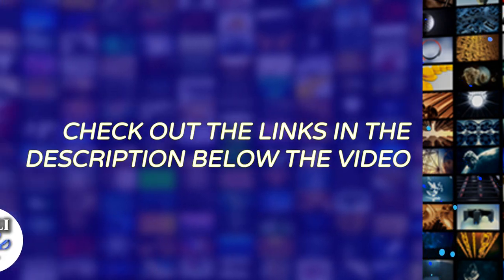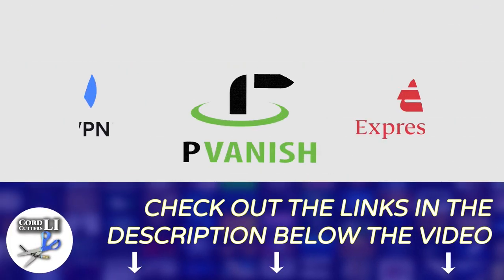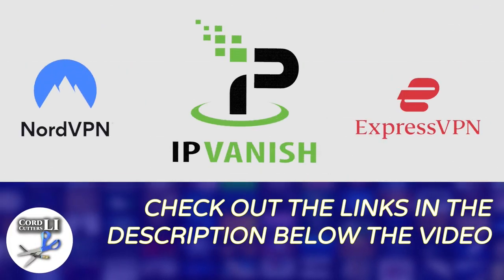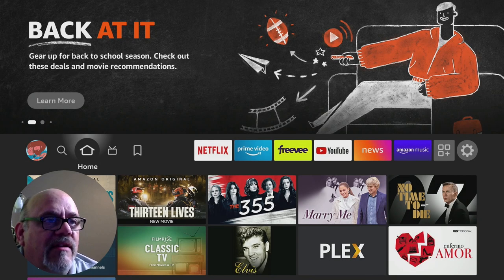If you're in the market for a VPN service to help you stay connected and protected while streaming, have a click on one of the links in the description below. Doing so not only gets you a great discount on your next VPN subscription, it also helps to support the Cord Cutters L.I. channel.